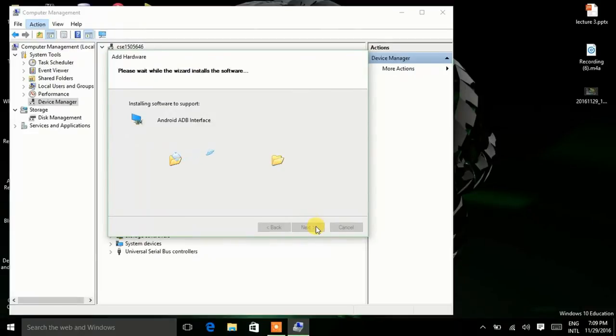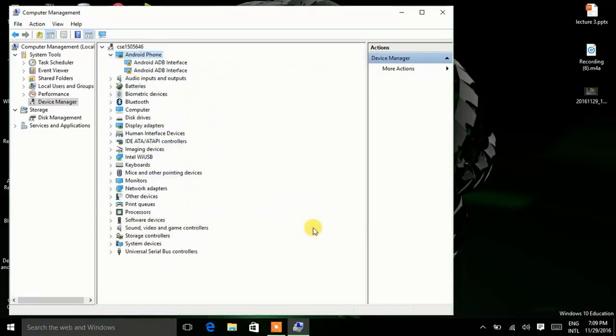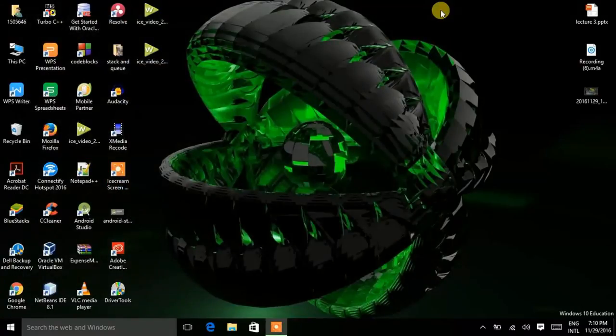Now go to Android Phone and click on Next. And again Next, again Next. Now Finish. Now my ADB is successfully installed.